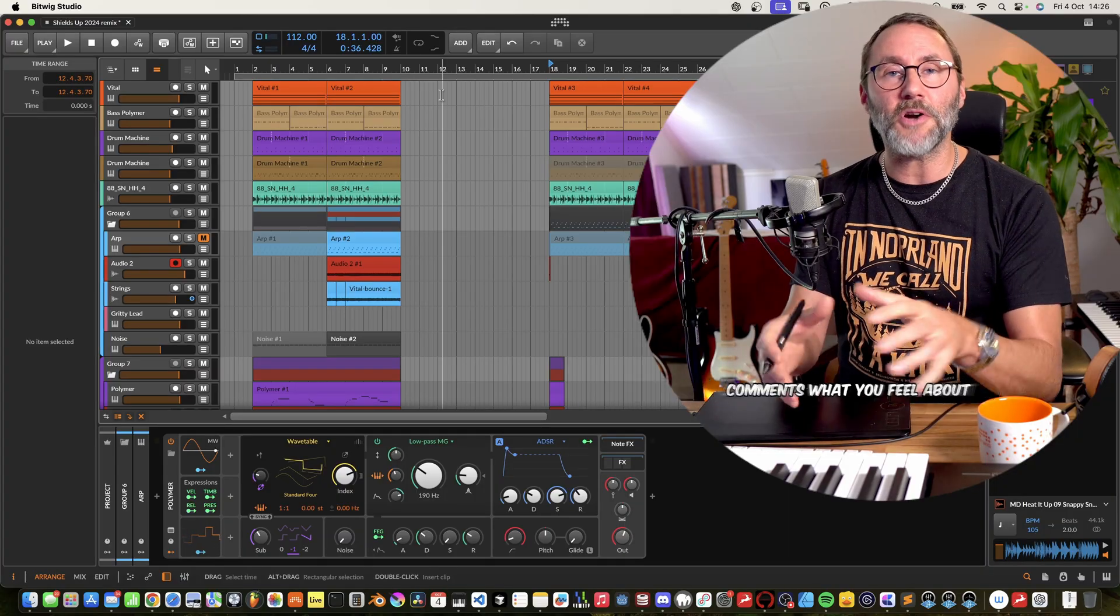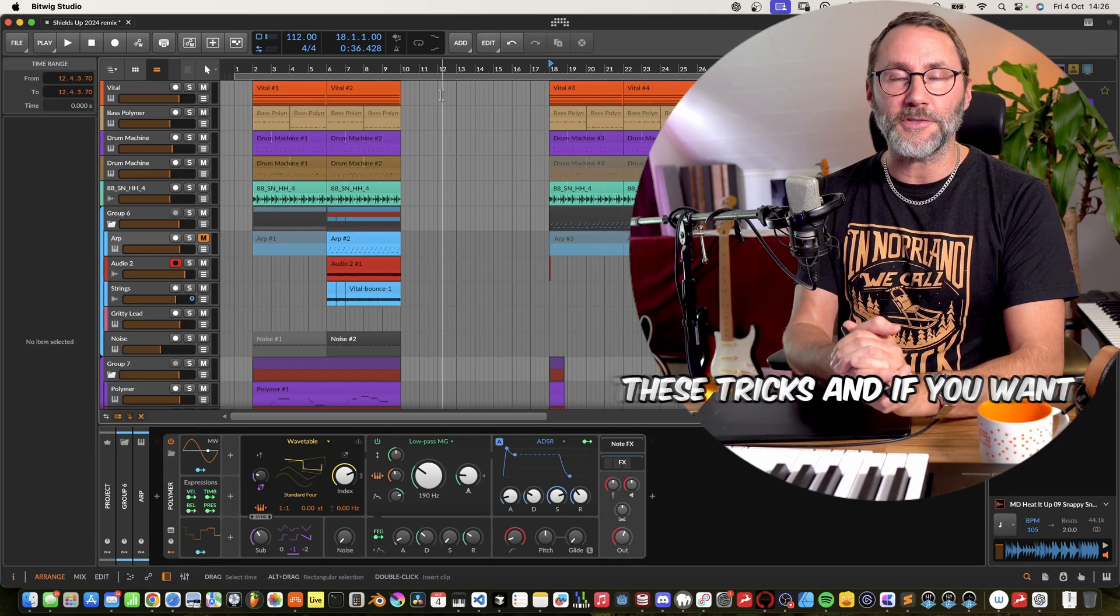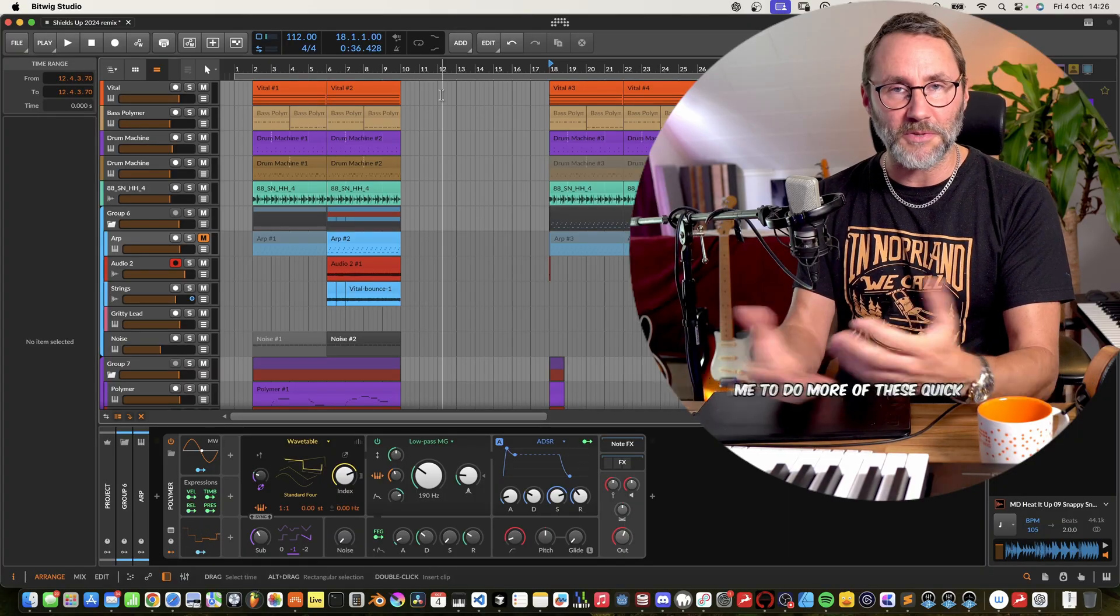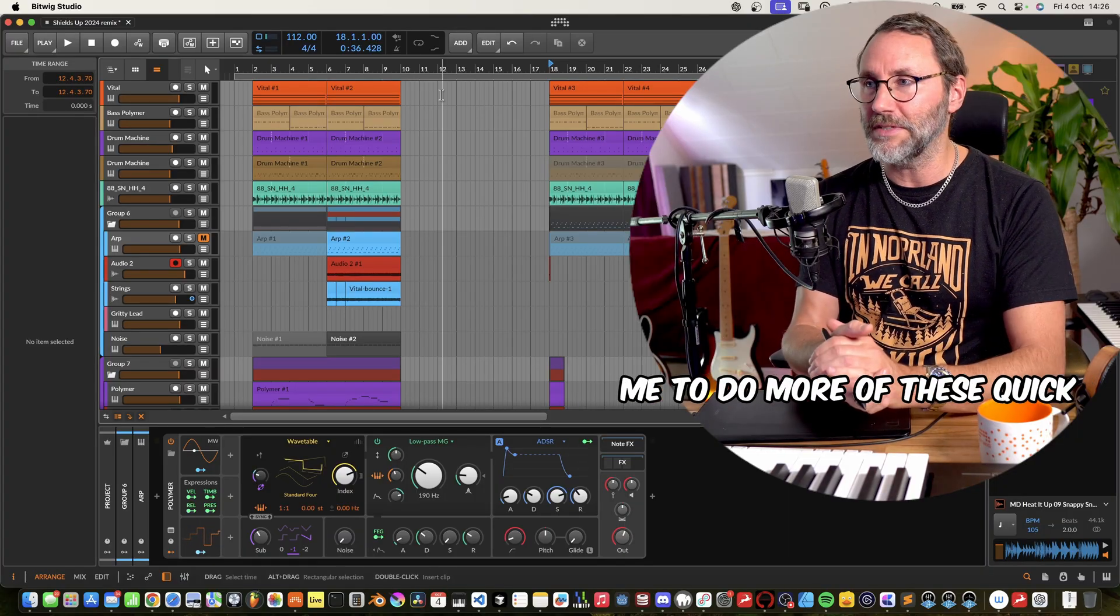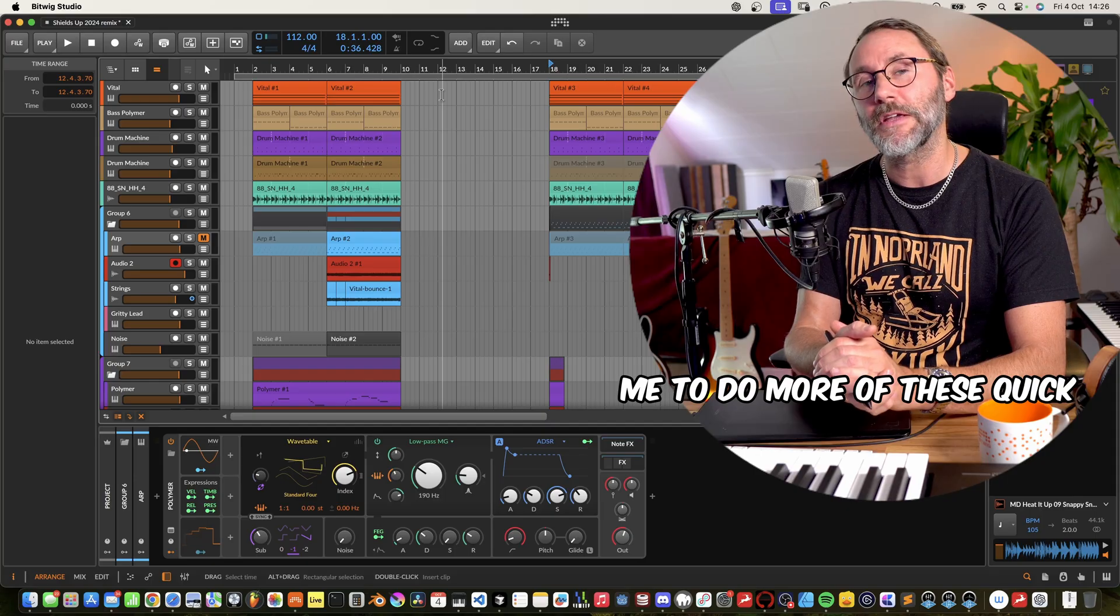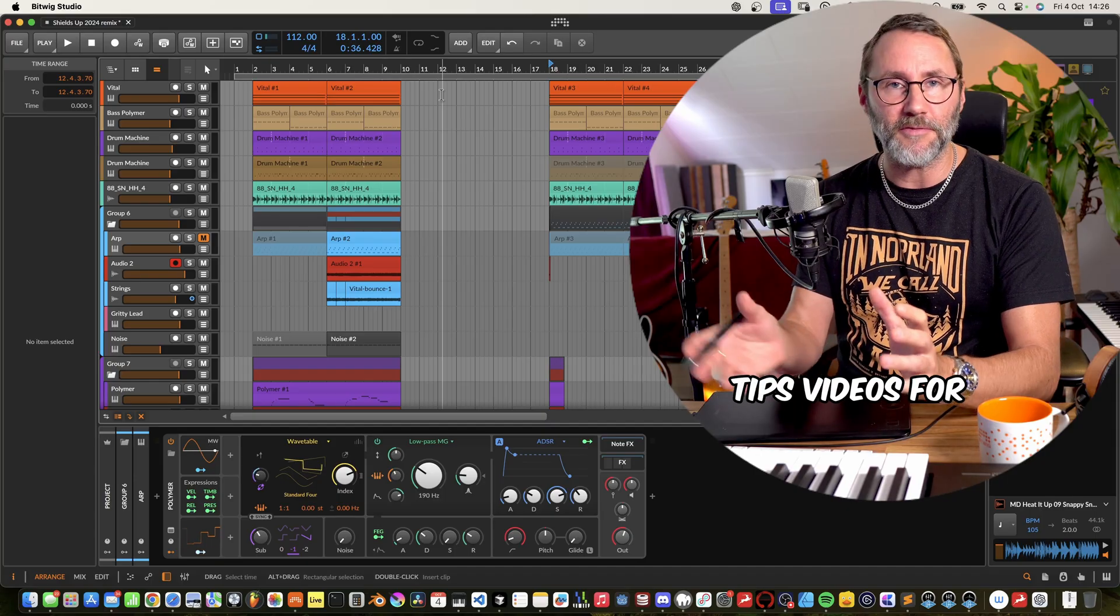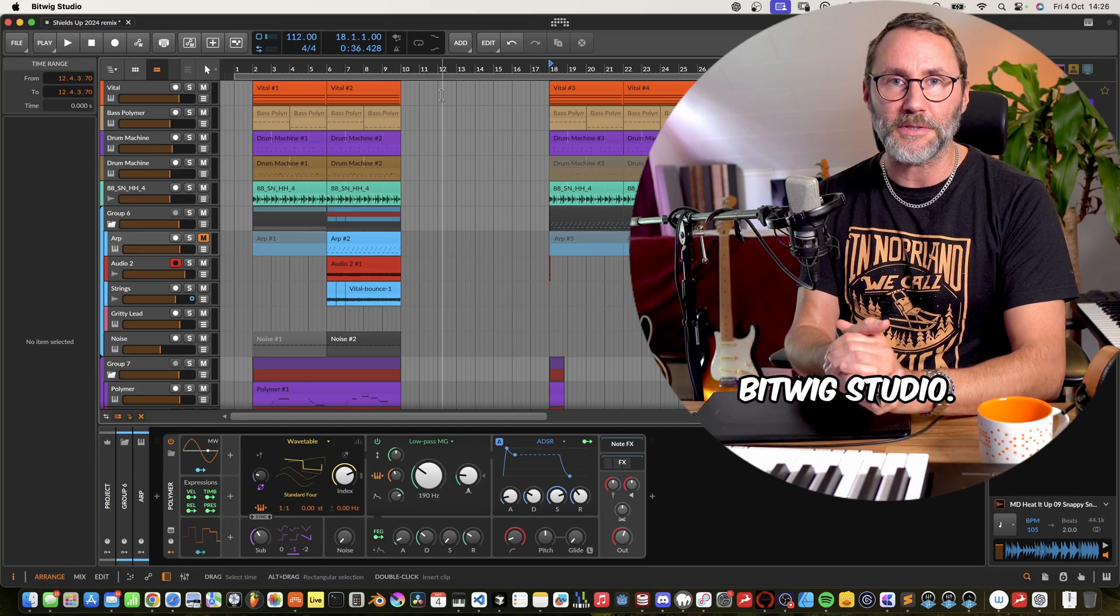Okay, so let me know in the comments what you feel about these tricks and if you want me to do more of these quick tips videos for Bitwig Studio. If you're all new to my channel, make sure to subscribe, hit the like and that notification bell so that you get to notice as soon as I drop new videos.